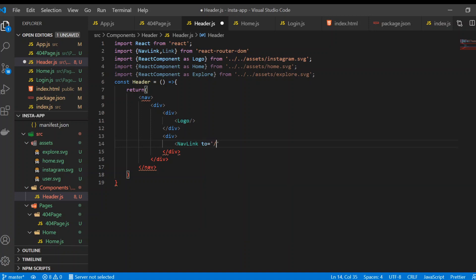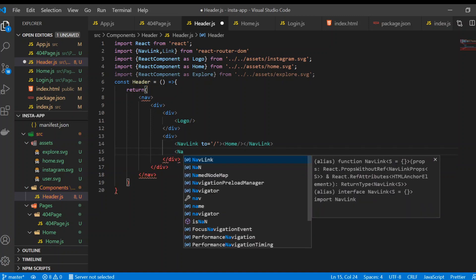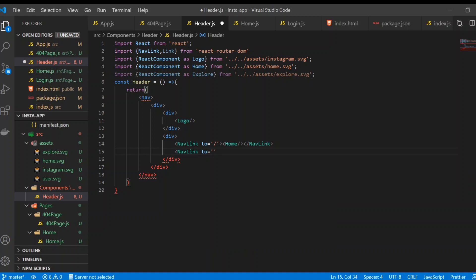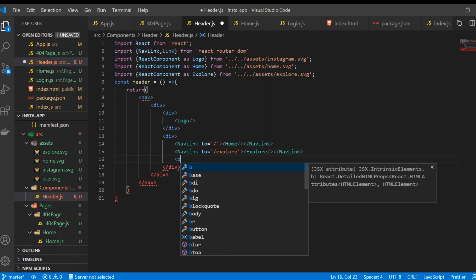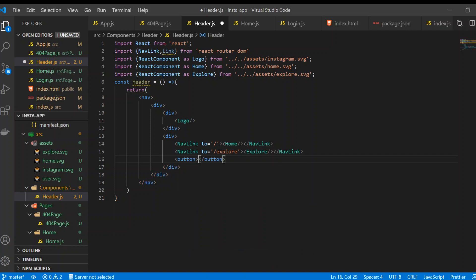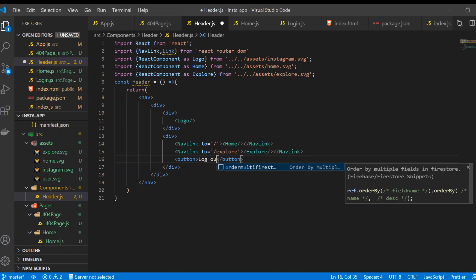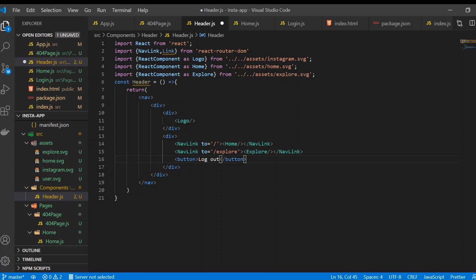Add a NavLink with 'to' pointing to slash — whenever you click on it, it will redirect to the home route. Add another NavLink with 'to' pointing to 'explore' — we'll create that route later. Inside it, place the Explore icon. Also add a button and call it 'Logout' — it won't do anything right now.